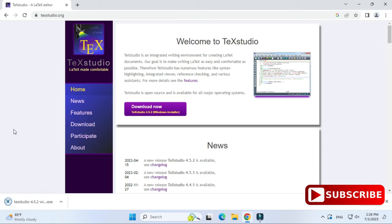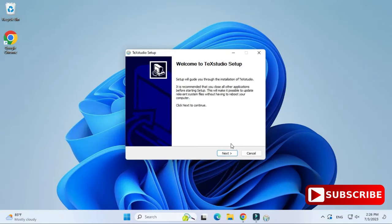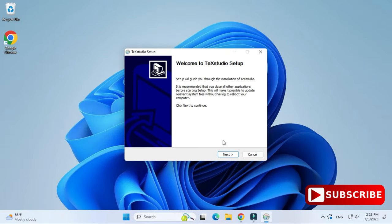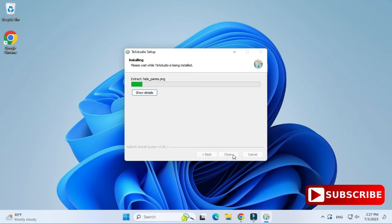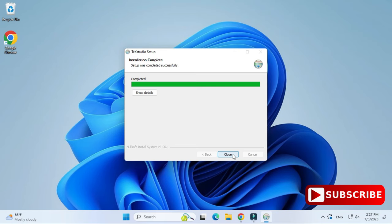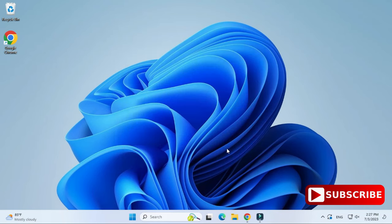My download has started and it won't take long. The download is done — let's install TeXstudio. Click on the exe and minimize the browser. Click next to continue. Here is the location where TeXstudio will be installed under Program Files. I'm not changing it, just clicking the install button. The installation has started — it takes hardly a minute. Installation is completed; click the close button.